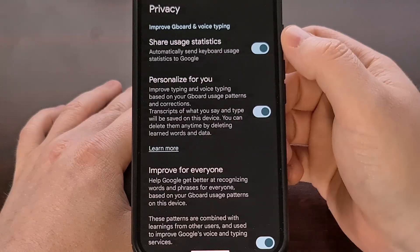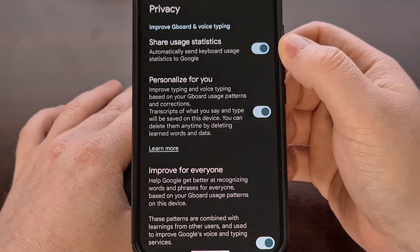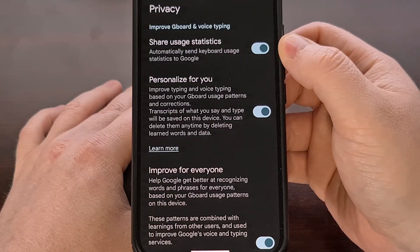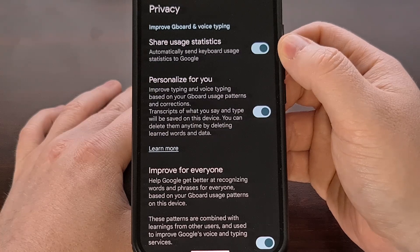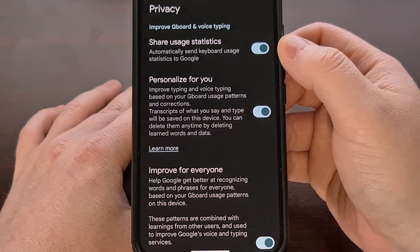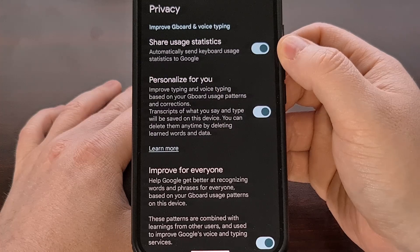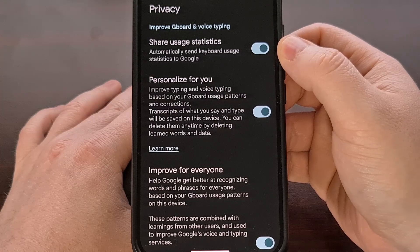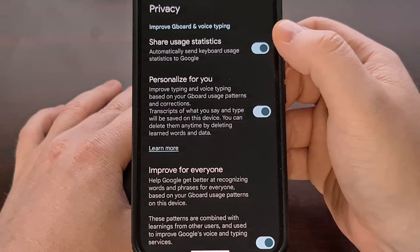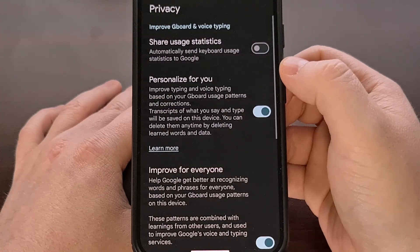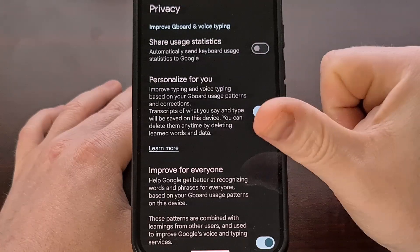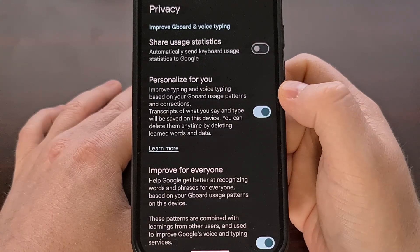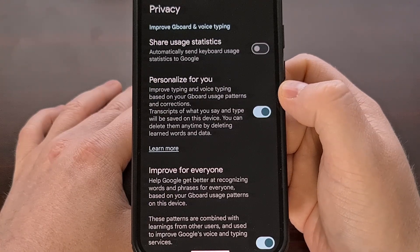So by default, Gboard is set up to share your usage statistics with Google. If this is not something that you want to happen, then you just want to tap on this toggle so that it shifts to the left side and it will be turned off.